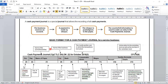Let us look at the first column of our CPJ, the document column. Here, you will record the check number if payment was made by a check, or BS, which is for bank statement, if payment was made by EFT. Our second column is the day column, where you will record the date of the month on which the transaction occurred.